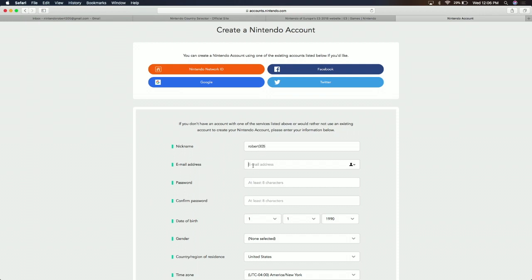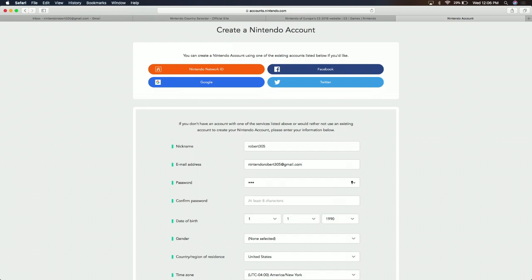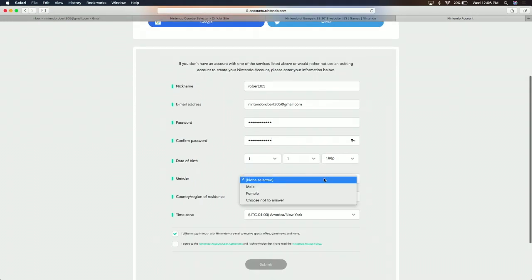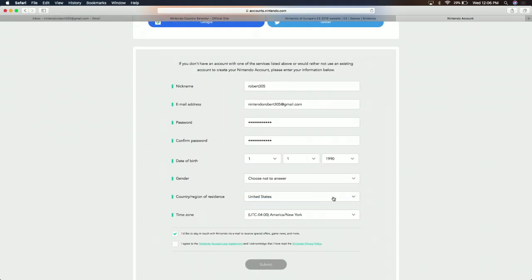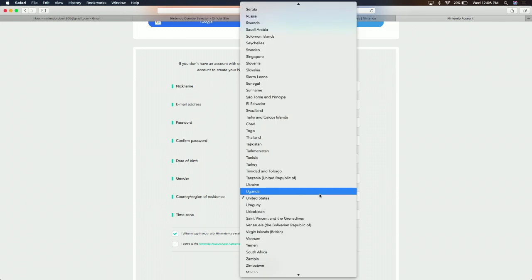For the email, we're going to use NintendoRobert305 at gmail.com. For the password — Howdy — we need to use a capital letter. HowdyFriend1. Then we fill in the birthday and gender fields.